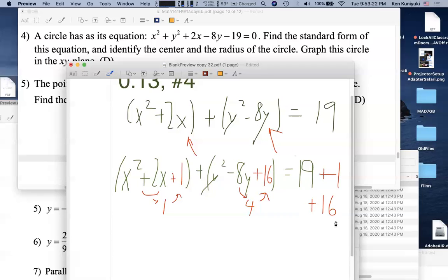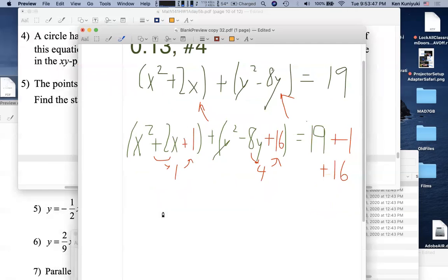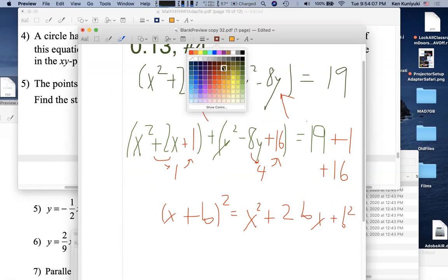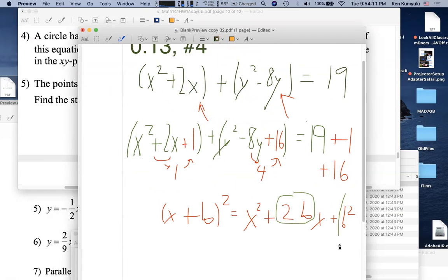Now factor the perfect square trinomials. x² + 2x + 1 = (x + 1)². Half of +2 is +1, so that's the binomial middle term. y² − 8y + 16 = (y − 4)². Half of −8 is −4. The right side: 19 + 1 + 16 = 36.